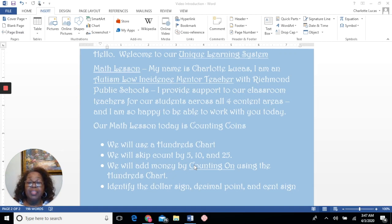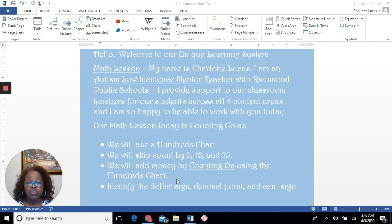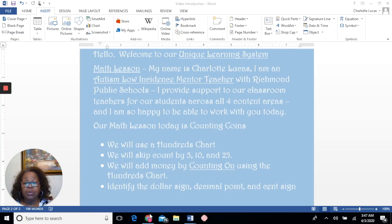Our math lesson today is counting coins. We will use a hundreds chart. We will skip count by five, ten, and twenty-five. We will add money by counting on using the hundreds chart, and we will identify the dollar sign, decimal point, and cent sign. We have a lot to do, so let's get to work.